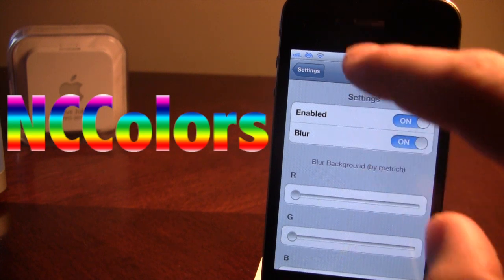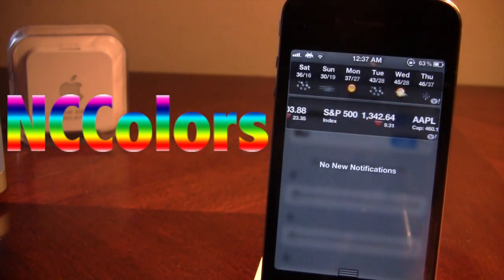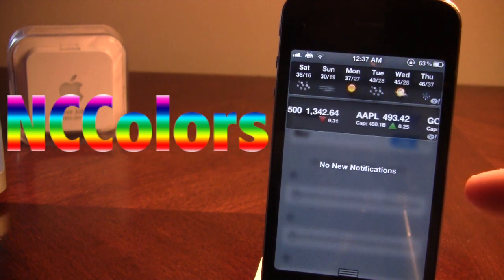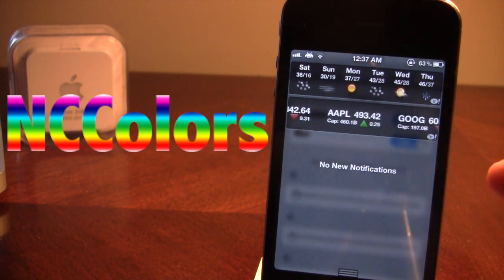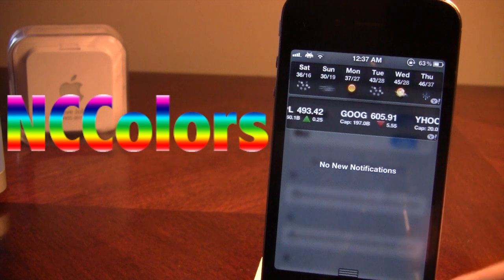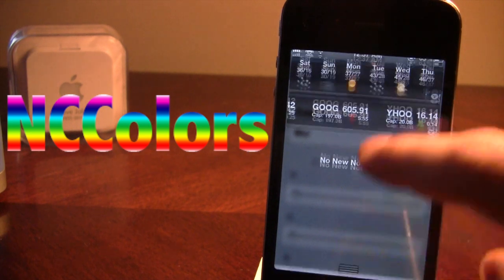If I go ahead and show you the blur option, you will notice that the background is blurred, and all the words and text do show up in the front, so that's a nice feature.